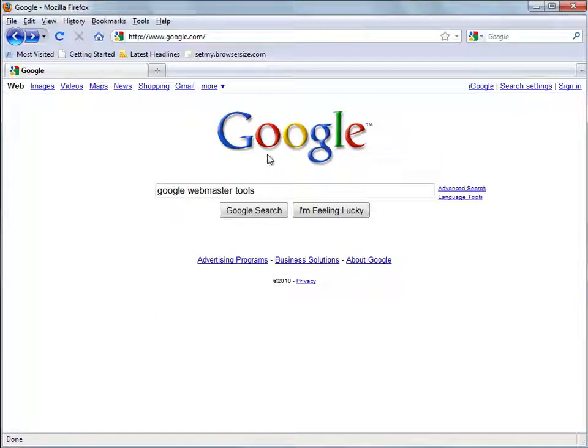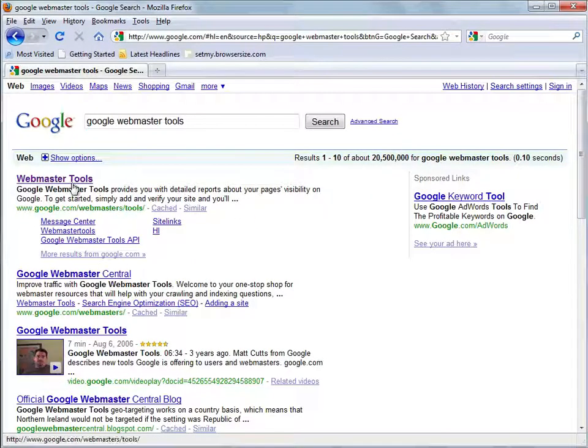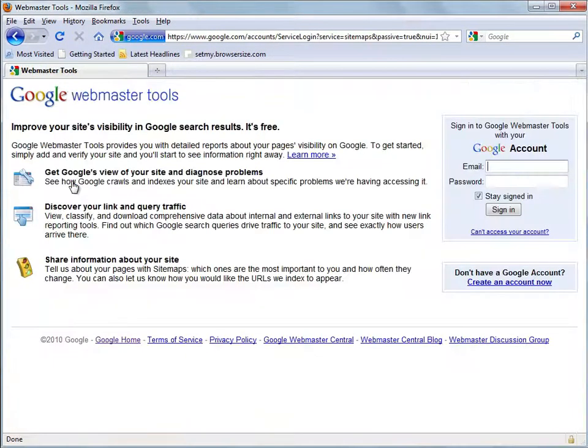So I'm going to start by just doing a search for Google Webmaster Tools and the first result is the home page for the Webmaster Tools.